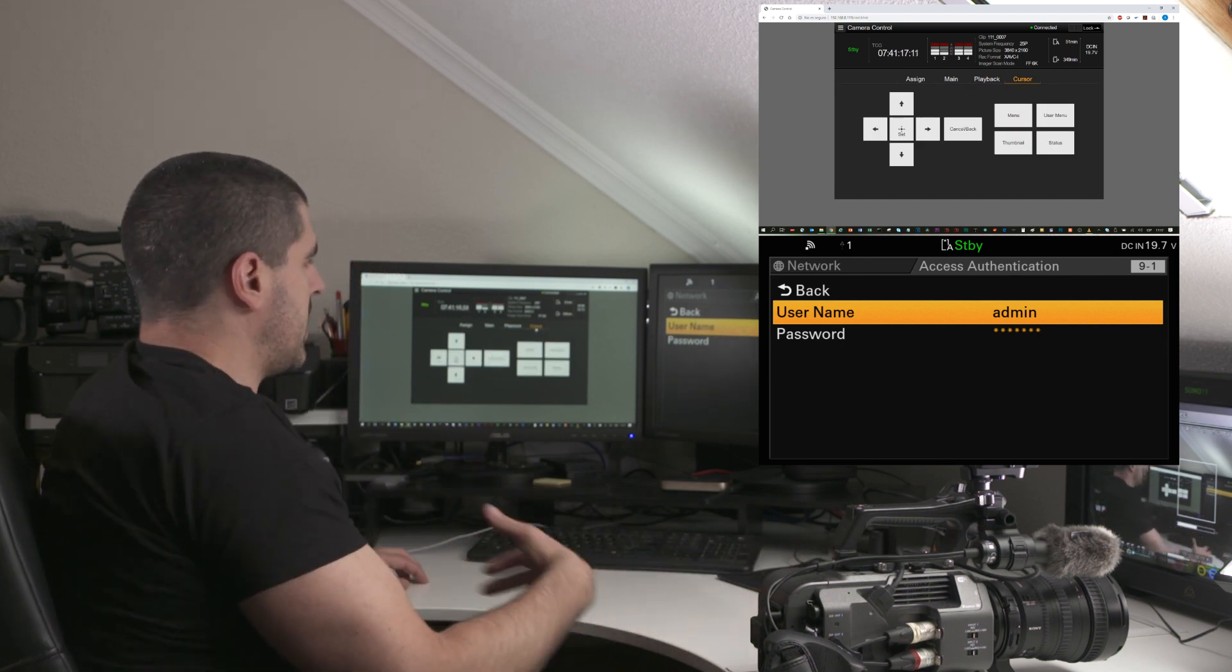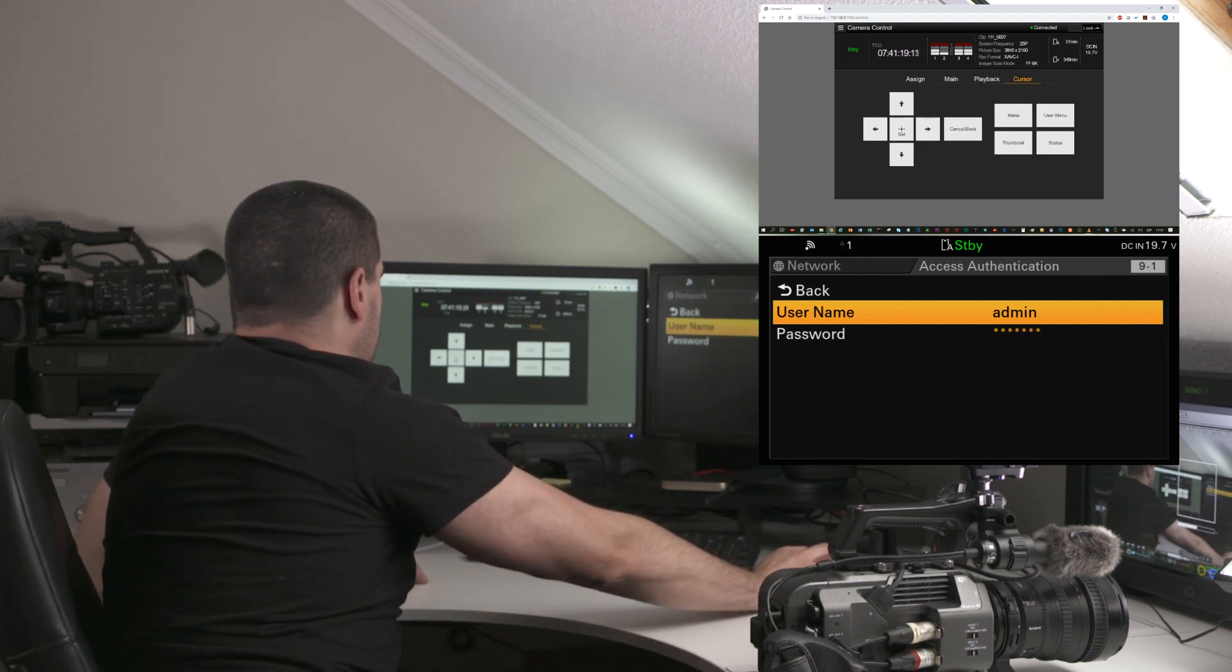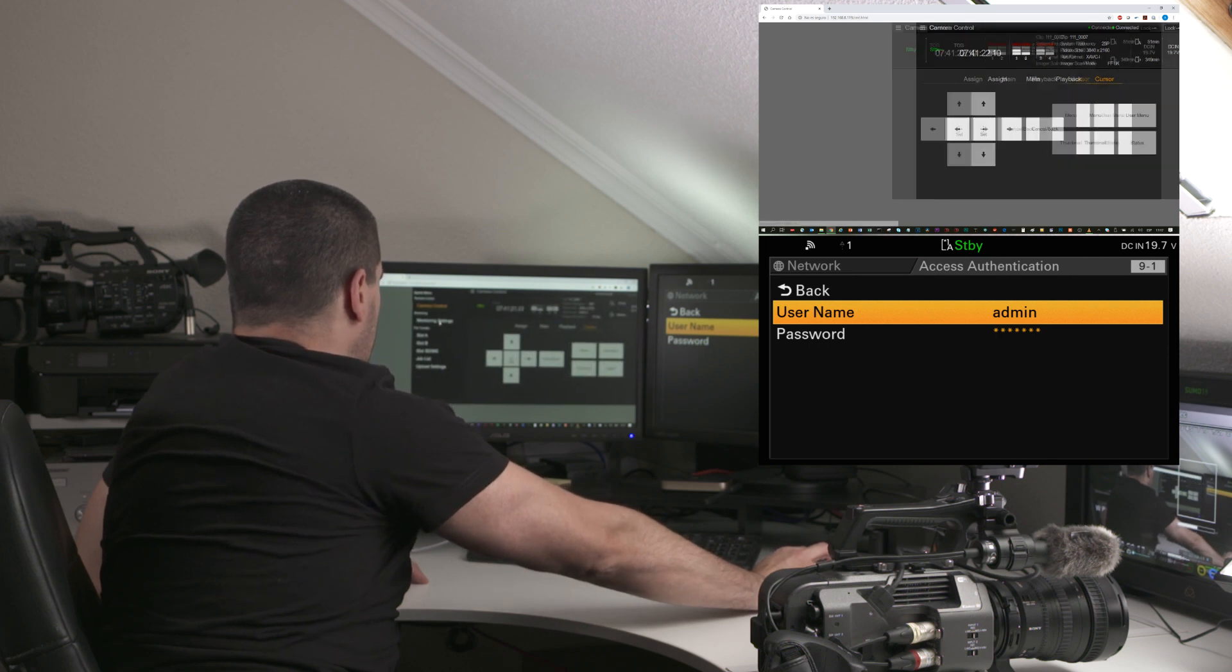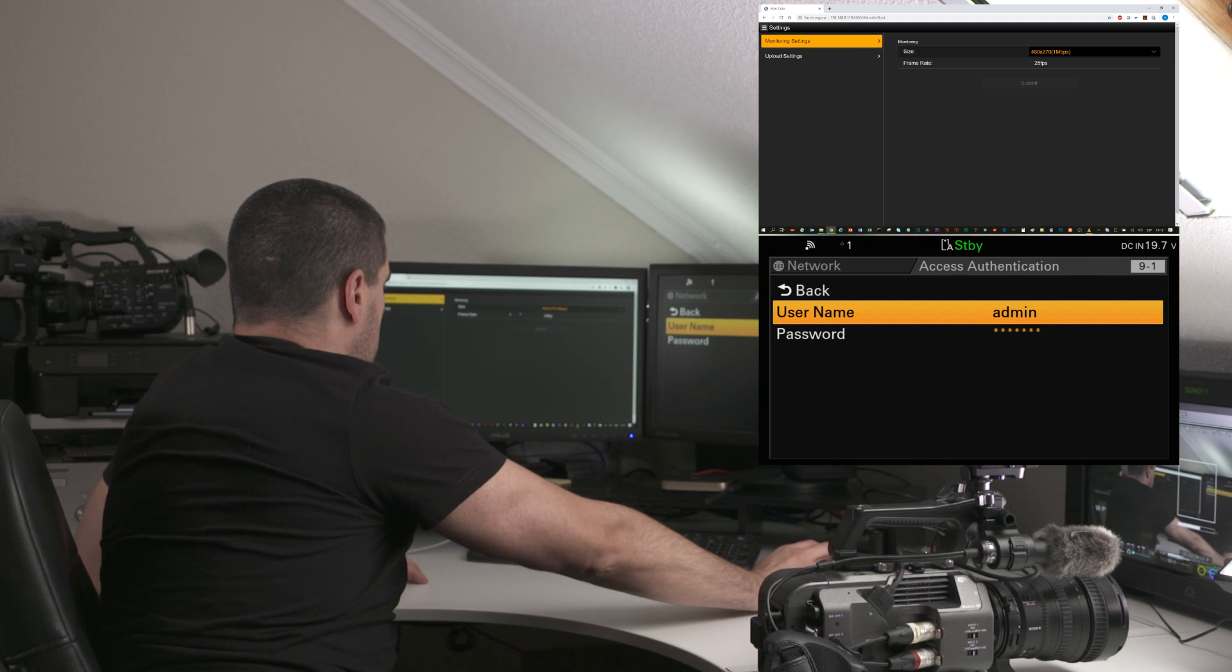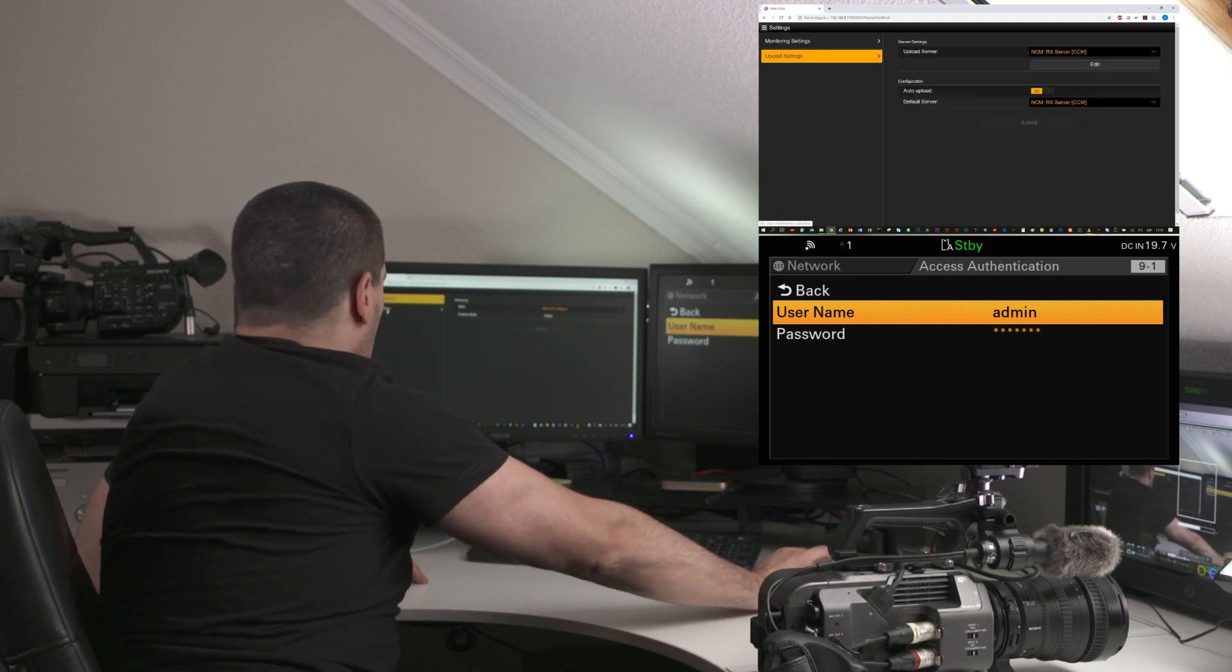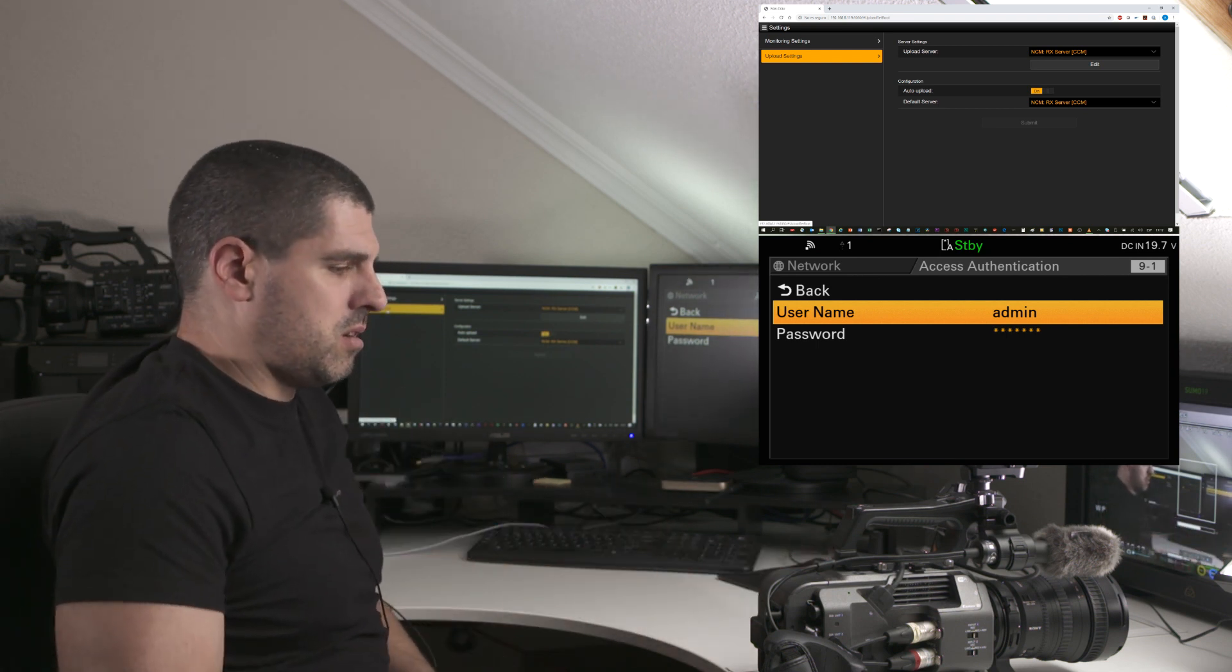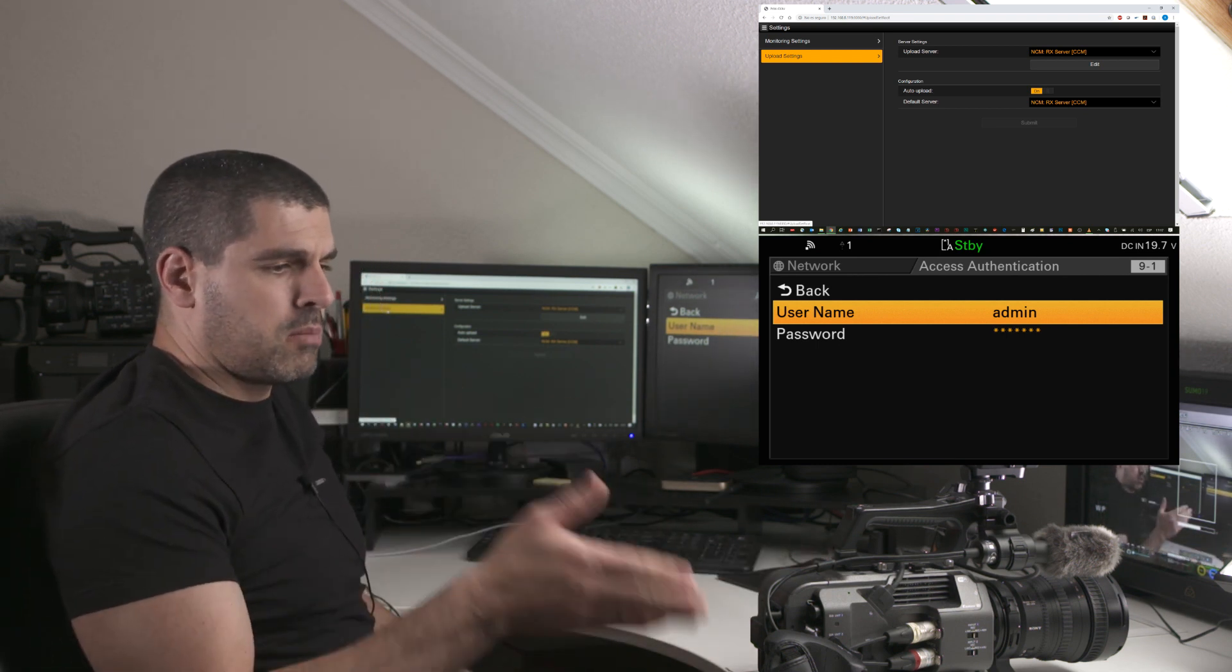You have the cursor menu that I'm going to play with, but apart from that you can do many other things. For instance, you can select the monitoring resolution and bitrate.